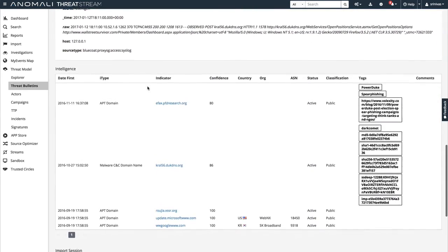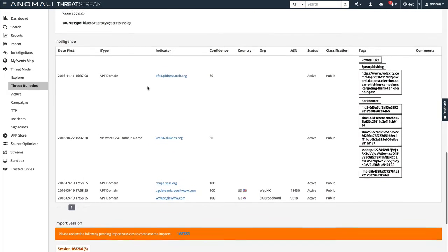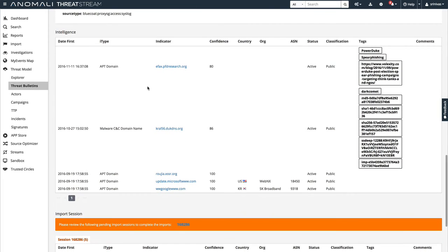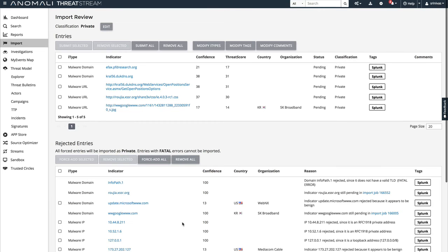The threat intelligence team will also find a link to an import session in the threat bulletin where they can review all IOCs that ThreatStream scraped from the event data.